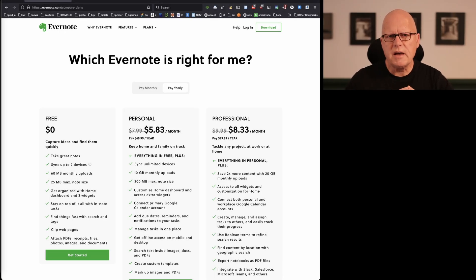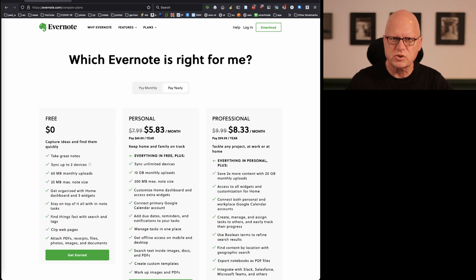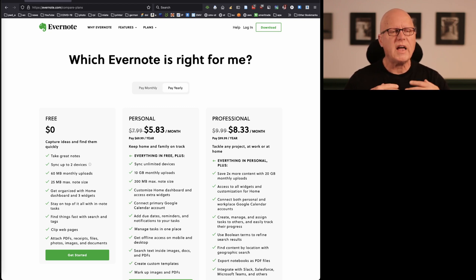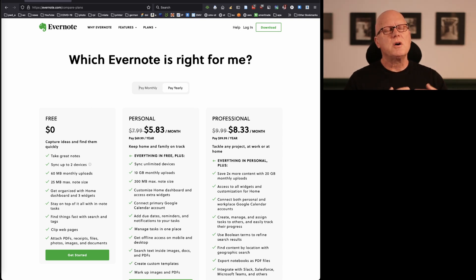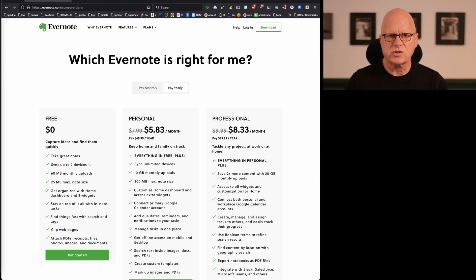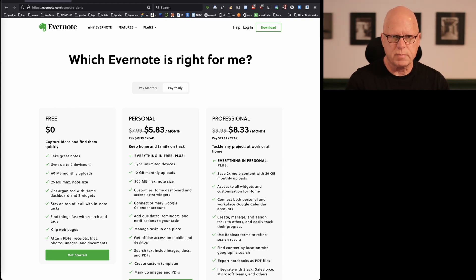I'm displaying a page from the Evernote.com website. There is a free subscription to the Evernote application, and at the free level, most college students will find that they are not limited by the space restrictions available under the free plan.